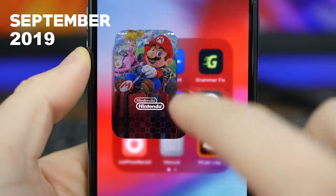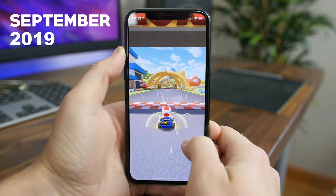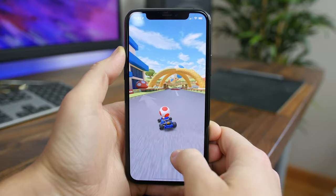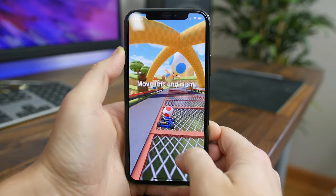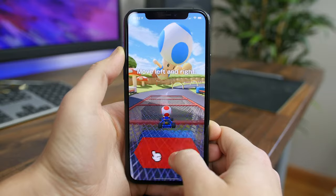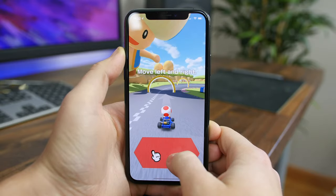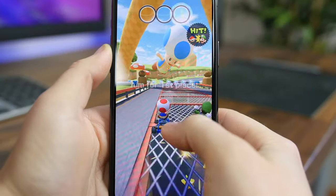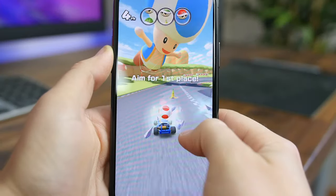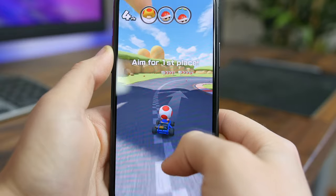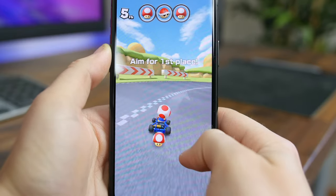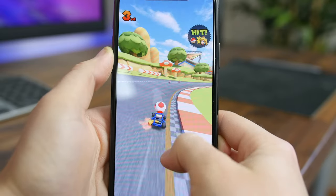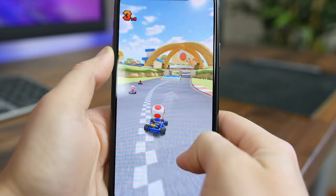Mario Kart Tour is the hotly anticipated new racing game from Nintendo. You get to play as your favorite Nintendo characters like Mario, Donkey Kong, and Bowser and race around courses inspired by real-world cities in addition to classic Mario Kart courses. You collect items and use them to slow down opponents and get the higher score. There are drivers, carts, and various badges to collect. If you're a Nintendo or Mario Kart fan, you should definitely check out this game.